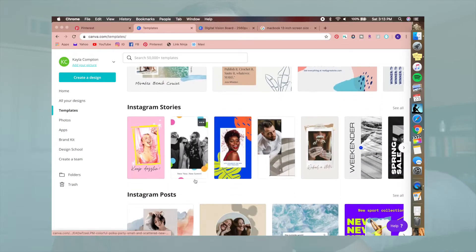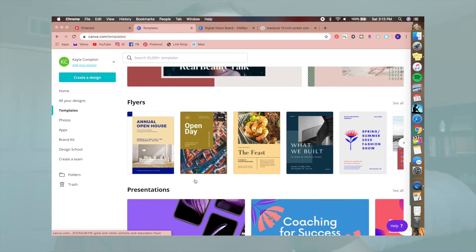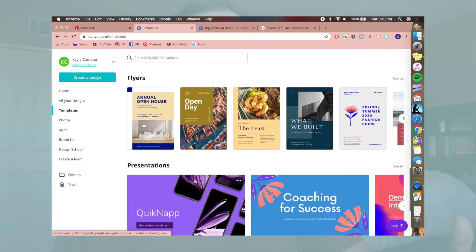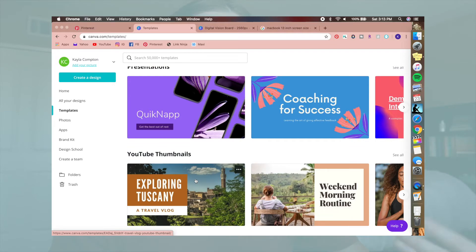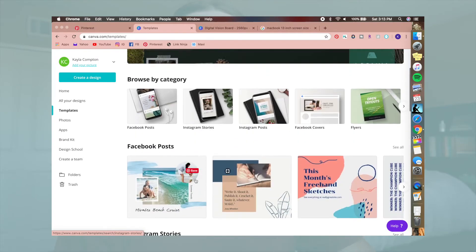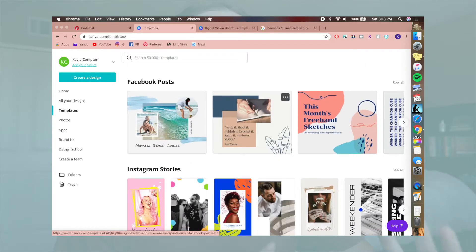I always use Canva to create my digital vision boards because I find it the most useful and it's really easy. It's free — I do pay for the pro version but you don't need to; you can still create this on your own, you just might not have as many options to play around with. I like Canva because they have so many templates — Facebook posts, Instagram stories, Instagram posts — and so many fun icons and elements to add.